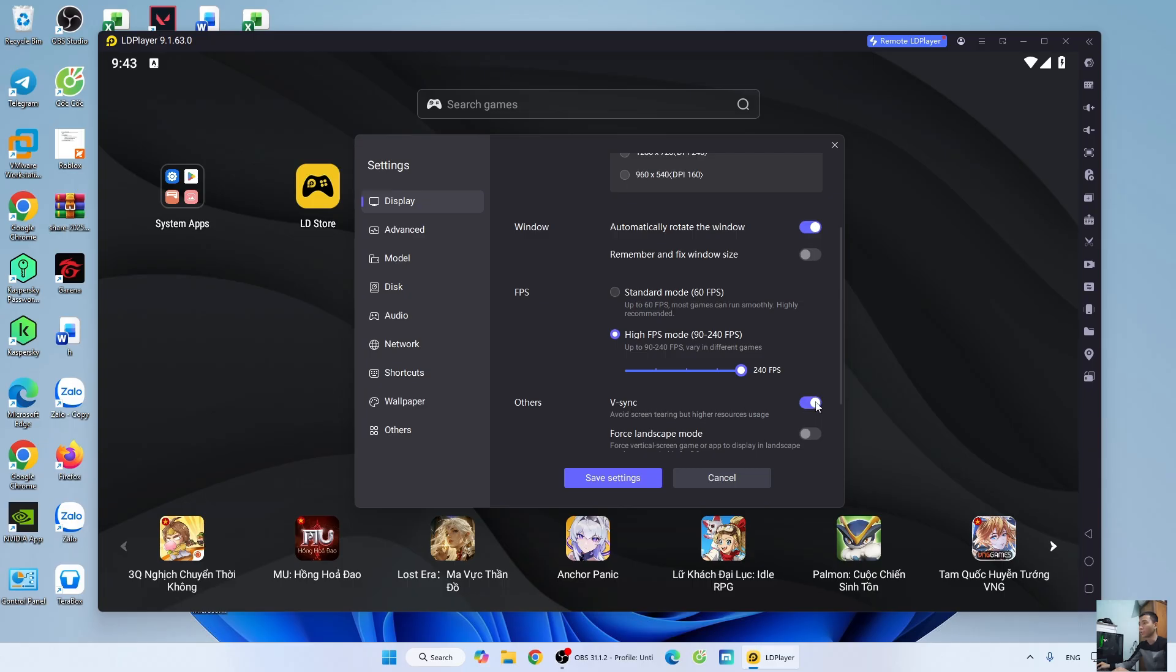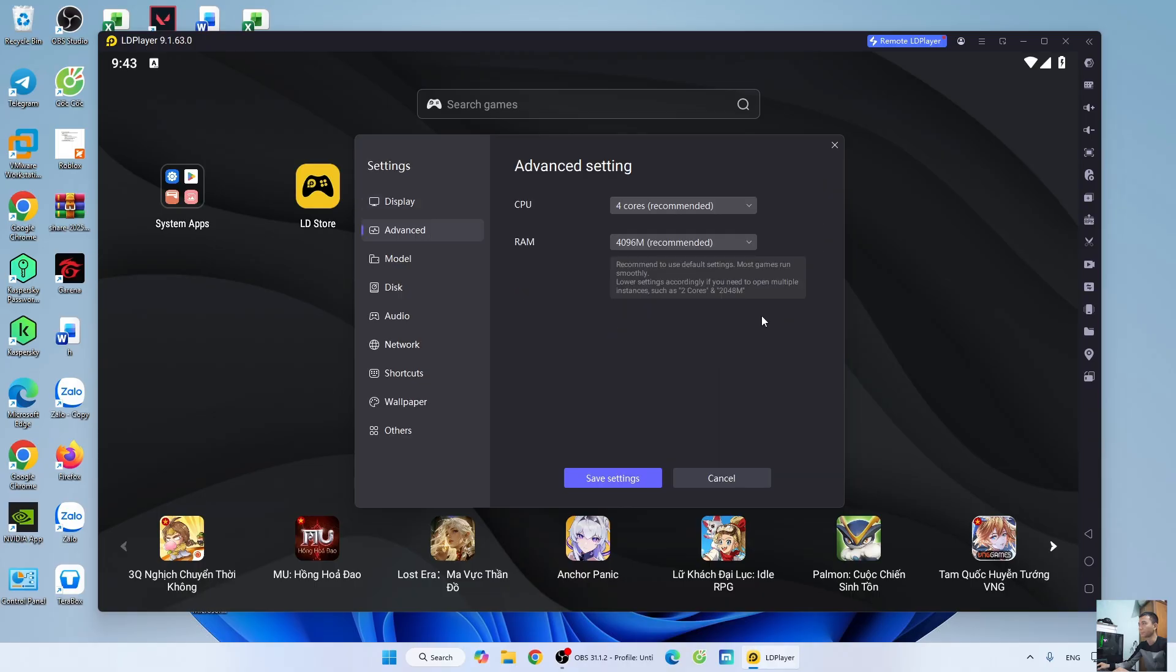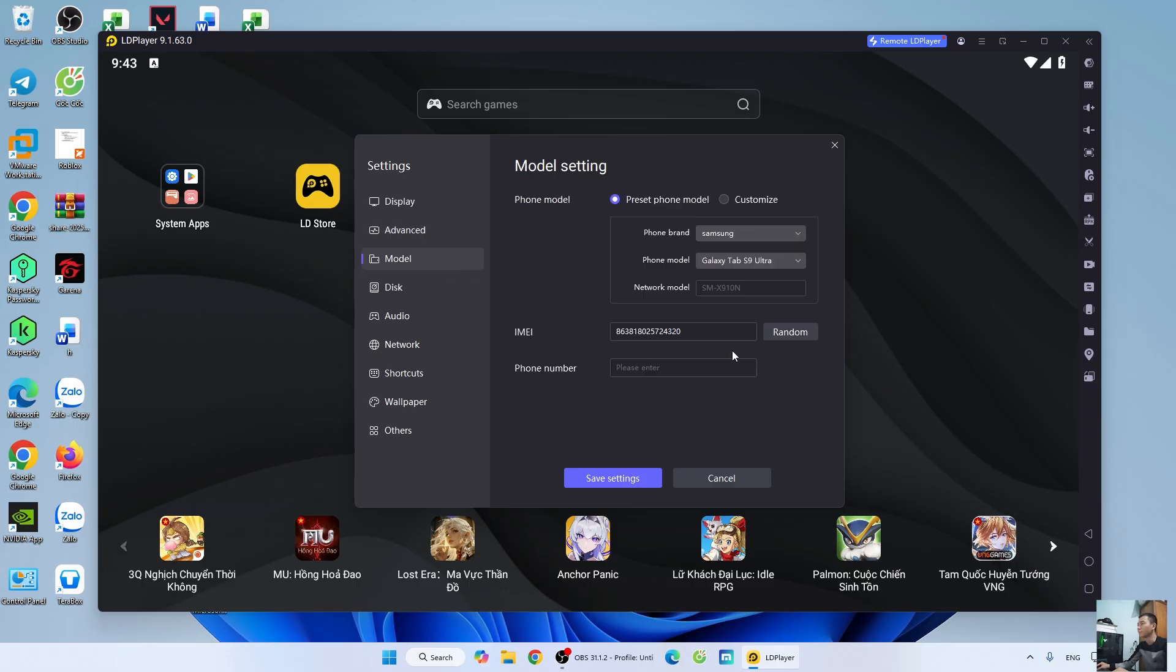Next, go to the advanced section. Leave the CPU and RAM settings at default. Go to the model section. Select the phone model.